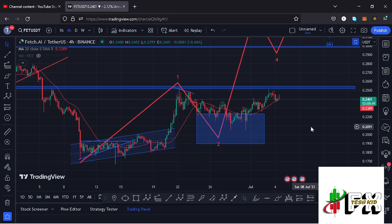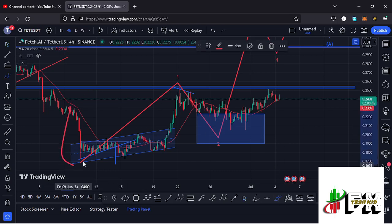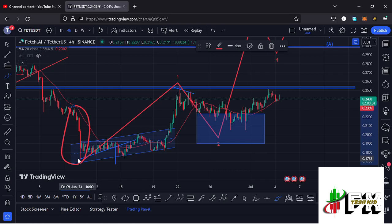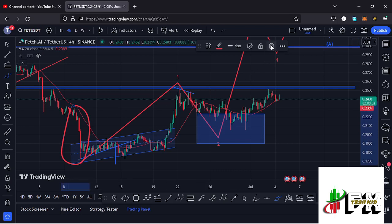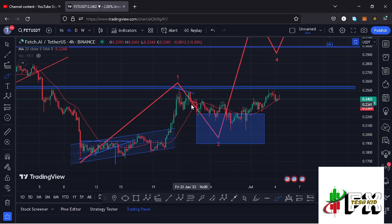On the 10th of June we saw this massive crash — a breakdown move that gave us a low at around the $0.1735 mark. After seeing that low, we started a nice recovery to the upside.